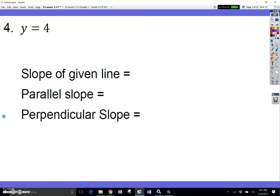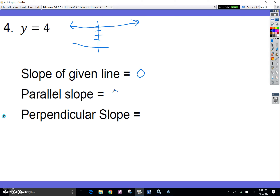This one's a little tricky. y equals 4 means a horizontal line at y equals 4, and the slope of that line is 0. The parallel slope would also be 0. A perpendicular slope would be a vertical line — one of those x equals equations — which has an undefined slope.